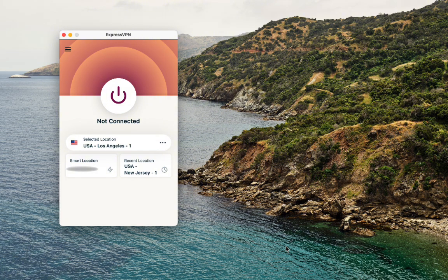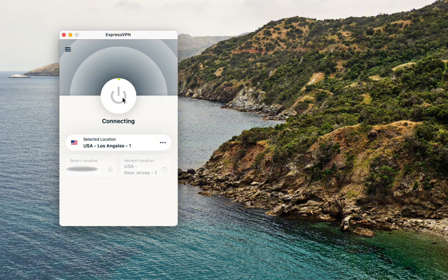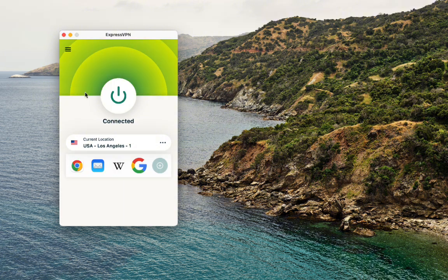When you open the app for the first time, the main thing you'll notice is the big power button in the center. For many people, that's honestly all you'll ever need. You open ExpressVPN, tap that button, and you're connected. No need to touch advanced menus or play around with anything technical. When you press that button, ExpressVPN connects you automatically to a location it thinks is best based on speed and distance.